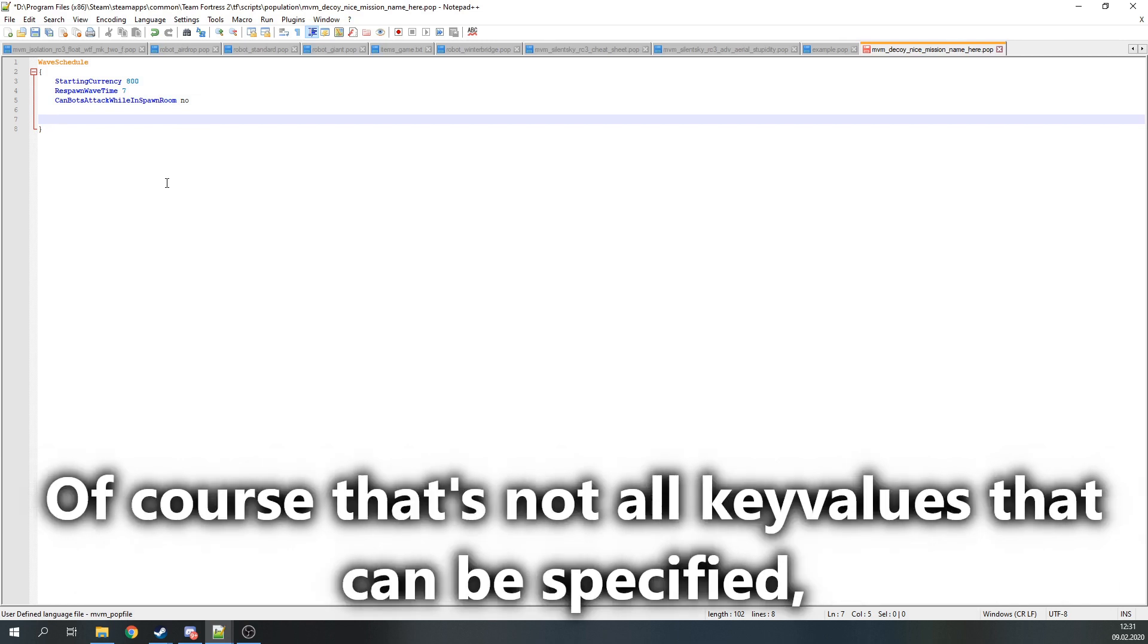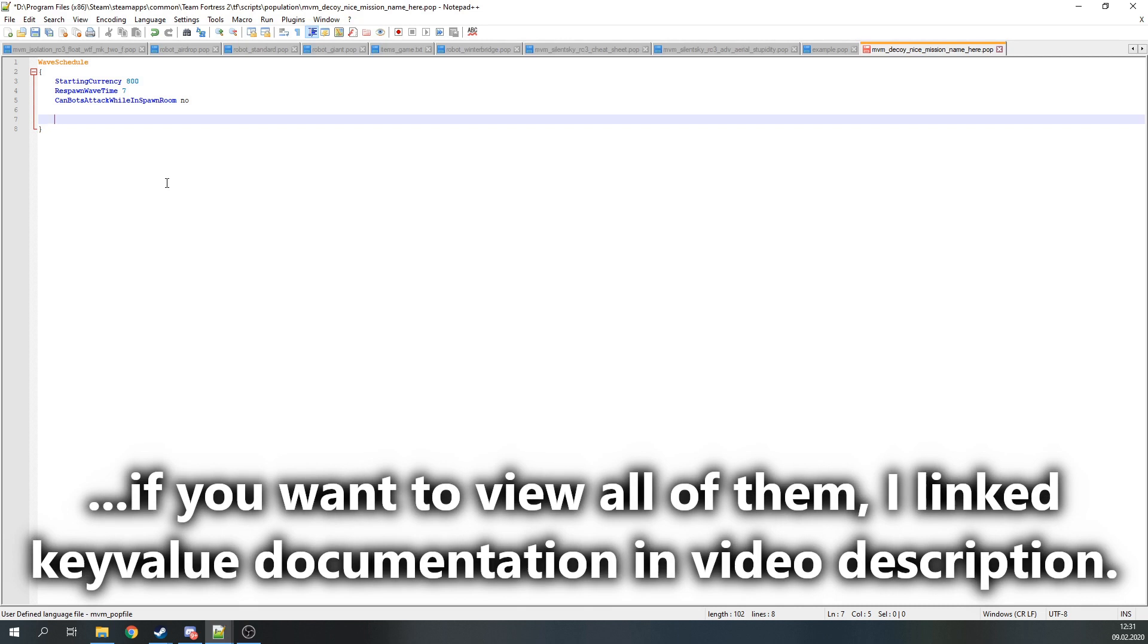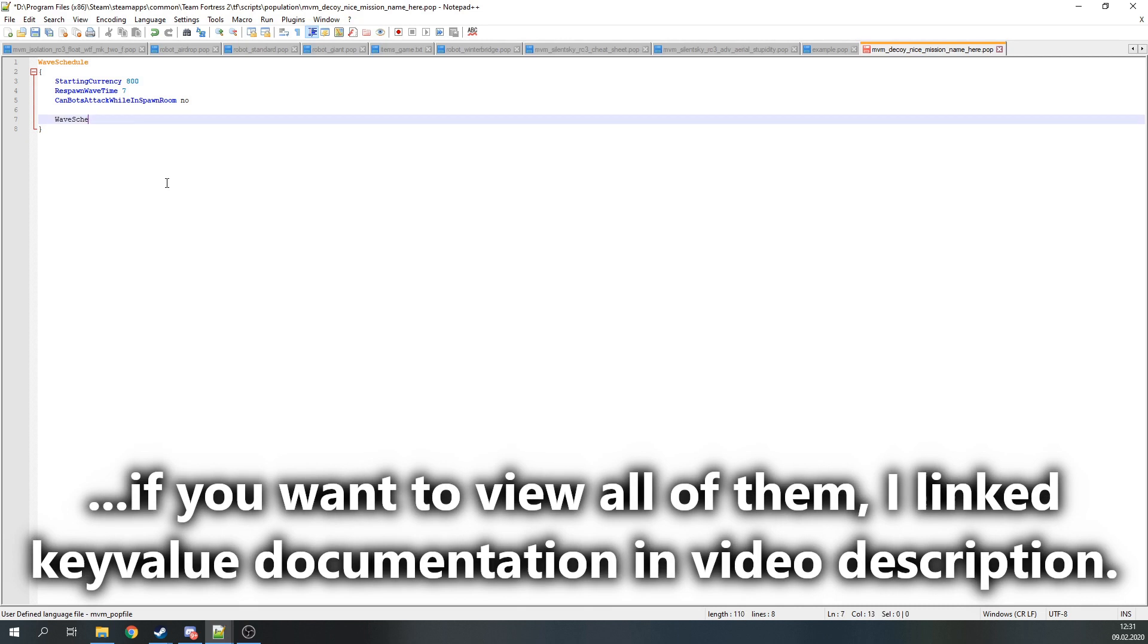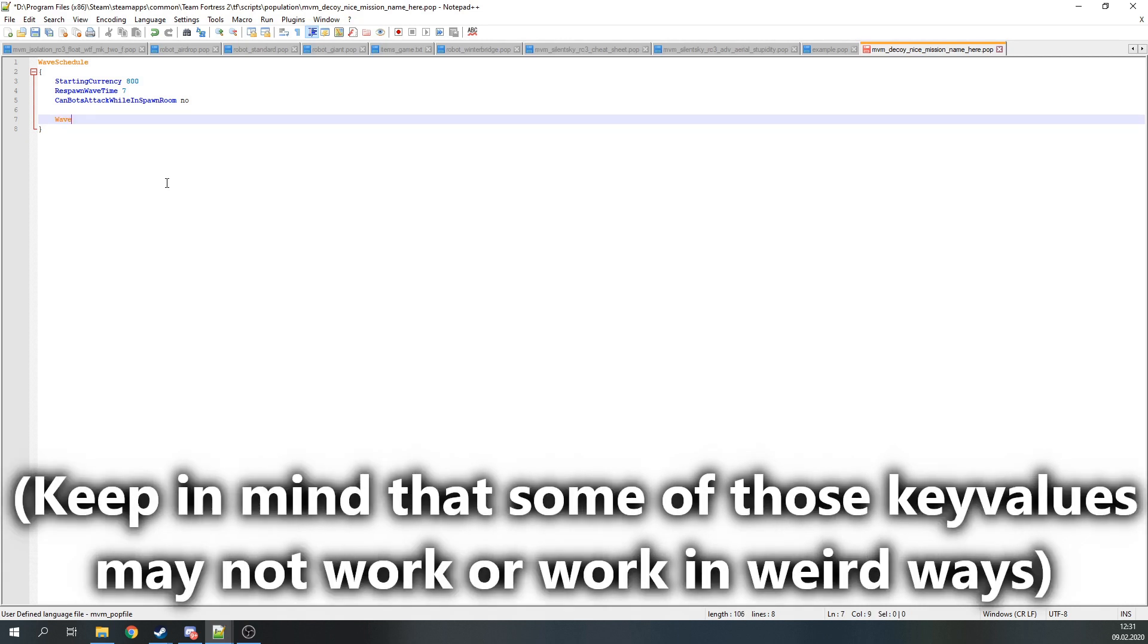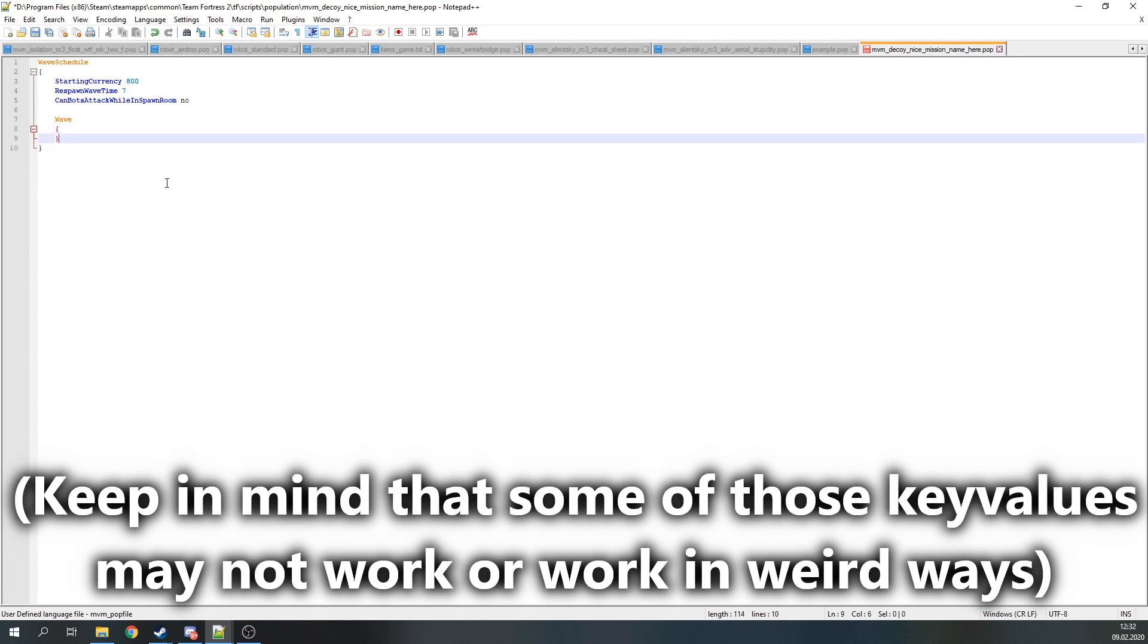Of course, that's not all key values that can be specified here. To view a full list of those, I linked the key value documentation in the video's description. Also note that some of the things there either don't work or work in weird ways.